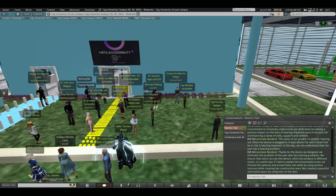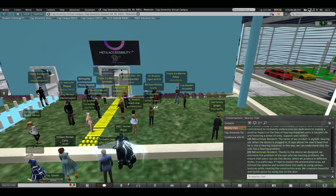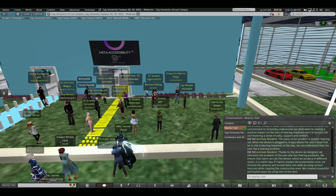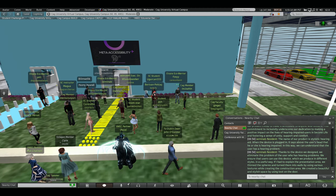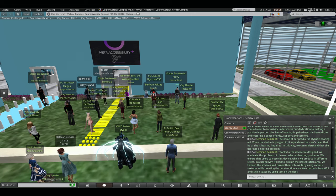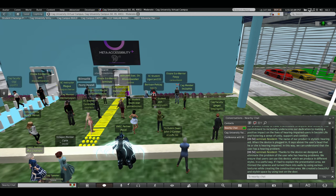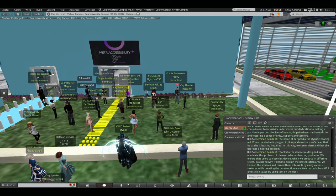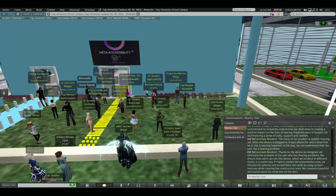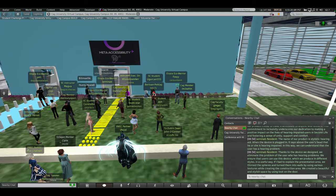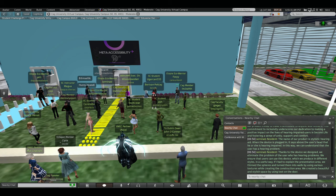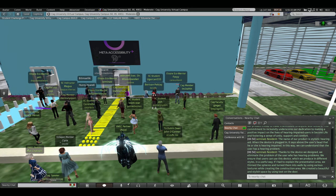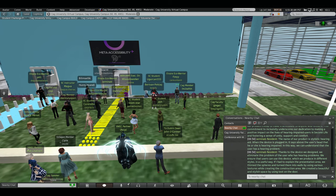Thanks to device, the design that we eliminate this problem of the user who has hearing problems. We ensure that the user can be used, this device, which we produce in different styles, in a useful way. If I had to explain the presentation area, we cleaned these spheres and turned them into walls by using various textures while creating the construction area. We created a beautiful and stylish space by using text on the door.